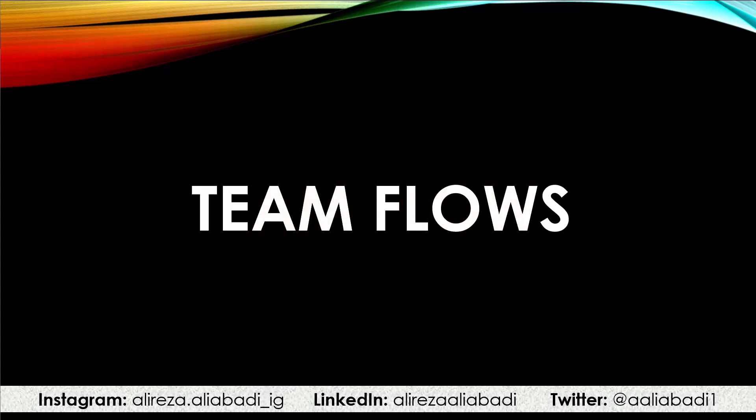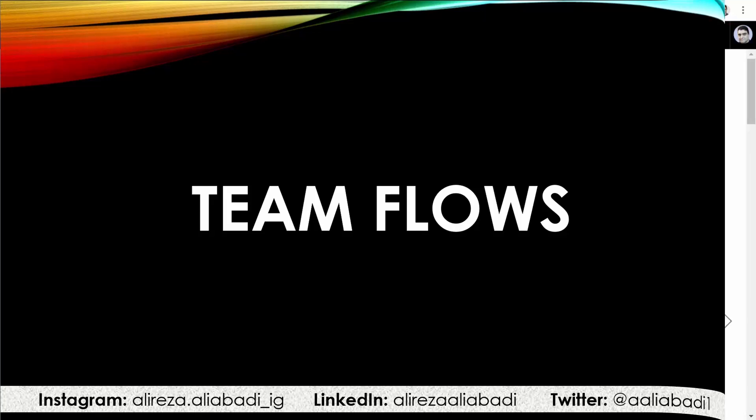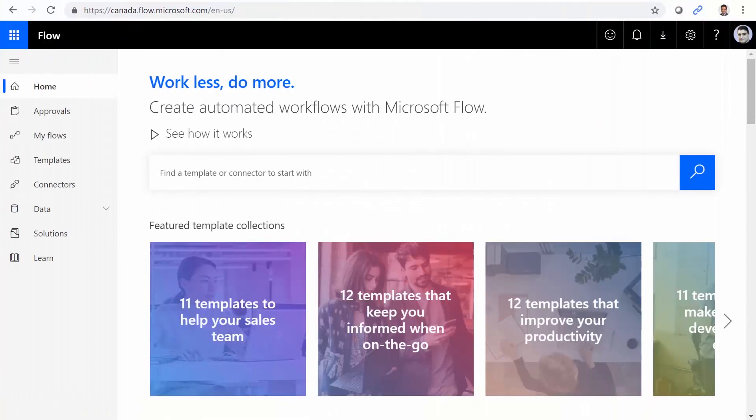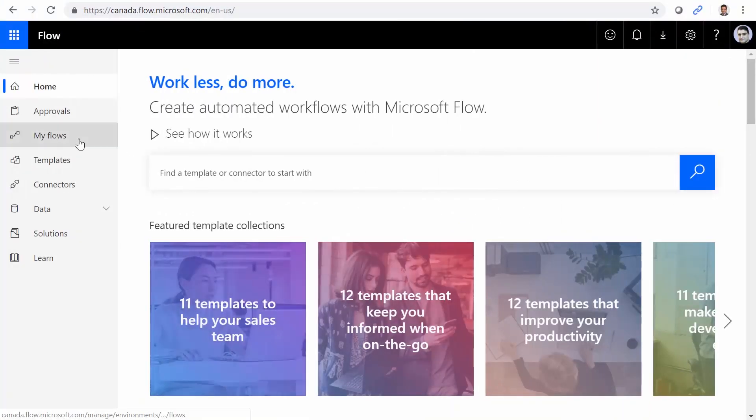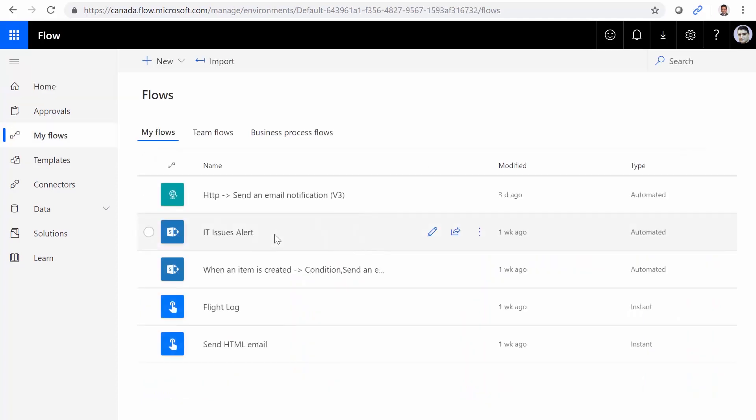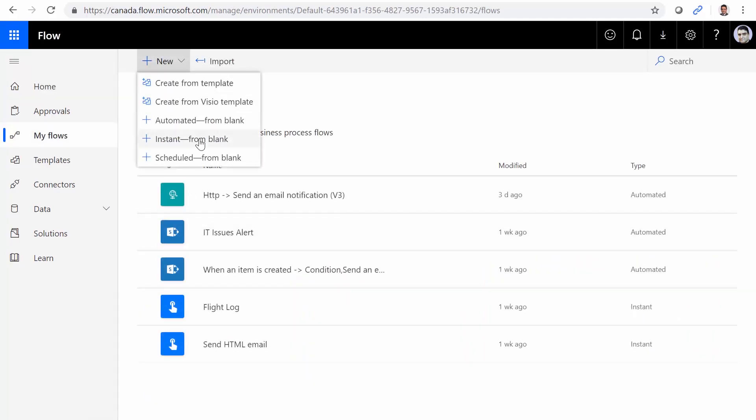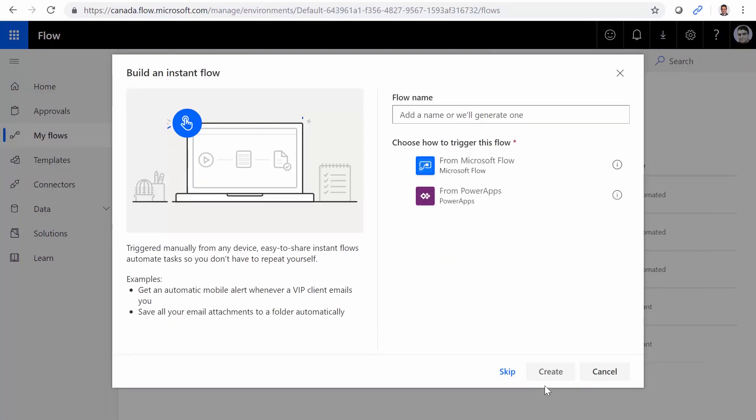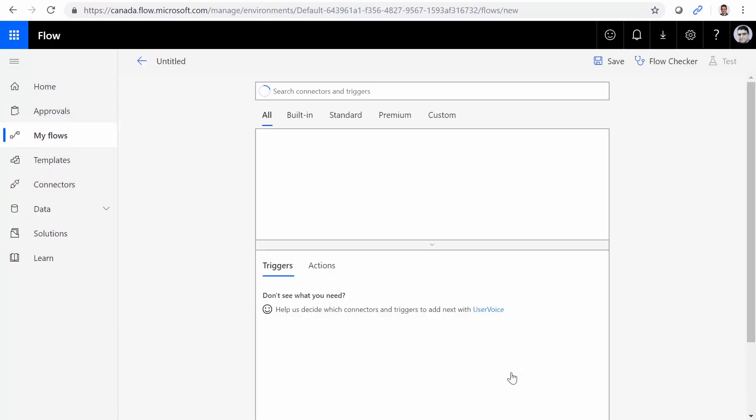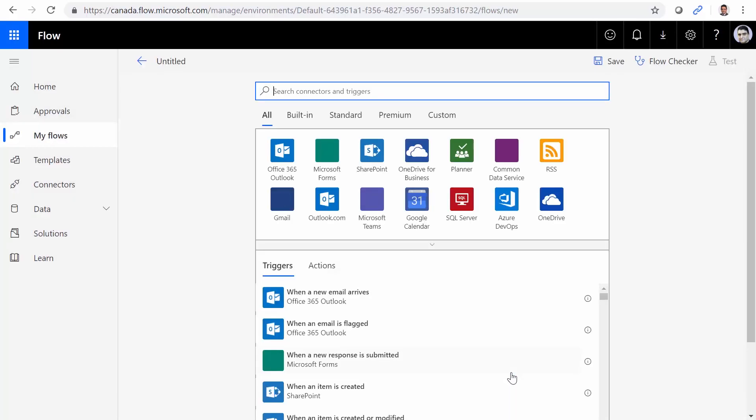The first thing that I want to show you is the team flows. So let's go to Microsoft Flow, create a dummy flow and work with it. We go to flow.microsoft.com. I click on my flows. And it's time to create a new flow. I click on new from blank. And I click on skip.